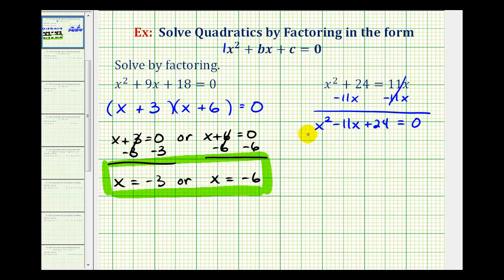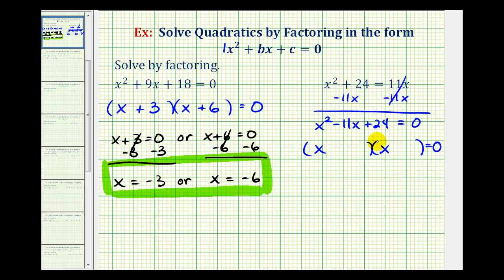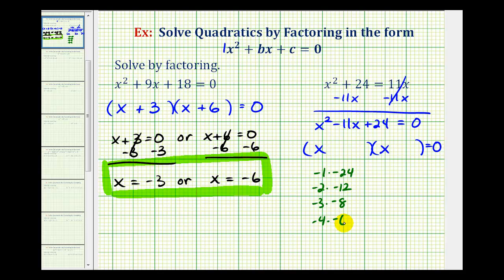Again, if this does factor, it will factor into two binomial factors. The terms in the first position must come from the factors of x squared — that would be x and x. The terms in the second positions must come from the factors of positive 24 that add to negative 11. Since the product must be positive and the sum must be negative, we use two negative factors: negative 1 times negative 24, negative 2 times negative 12, negative 3 times negative 8, and negative 4 times negative 6.